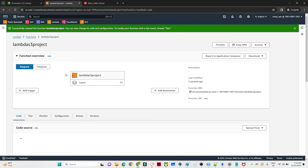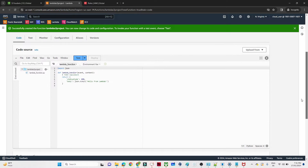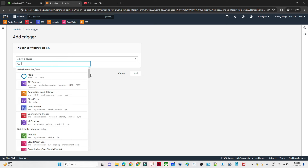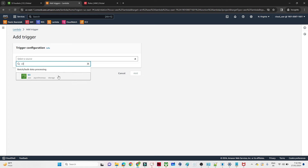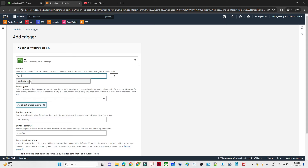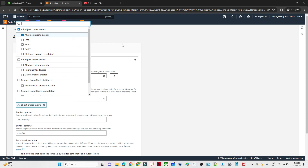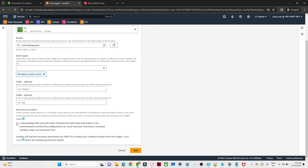Now we have created our Lambda function. We will add a trigger by clicking the 'Add trigger' button. Click on the trigger source and select S3. Select the bucket name. For the event type, you have options like put, post, copy, and deletion activities. I'll select 'All object create events' so any upload activity will trigger it. Acknowledge and click 'Add'.